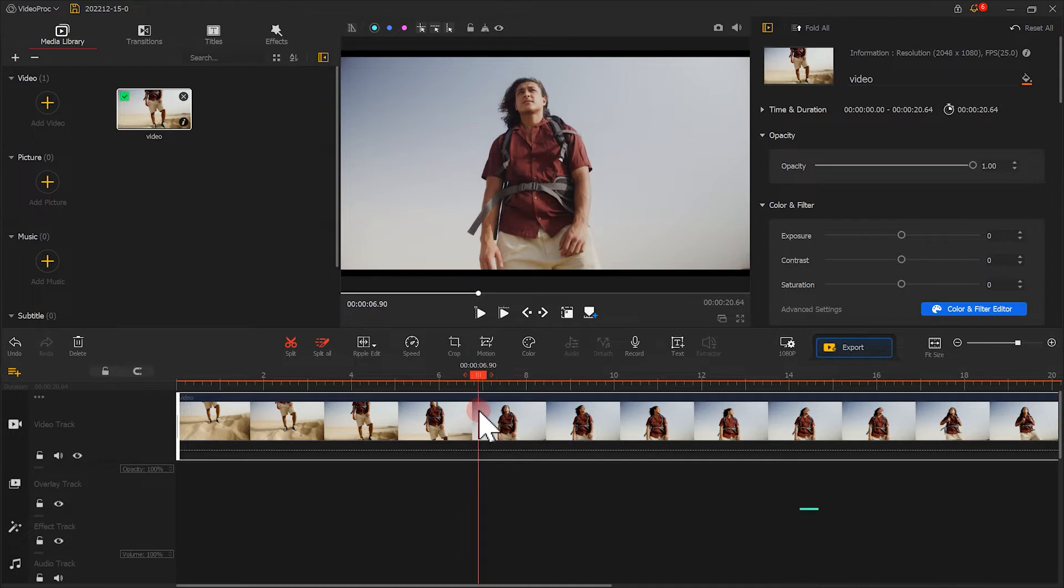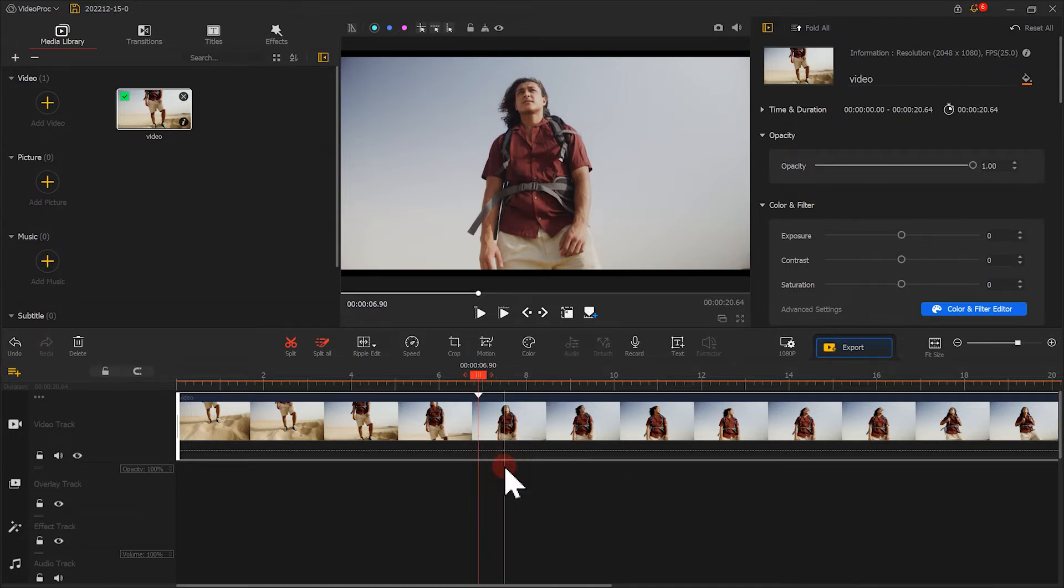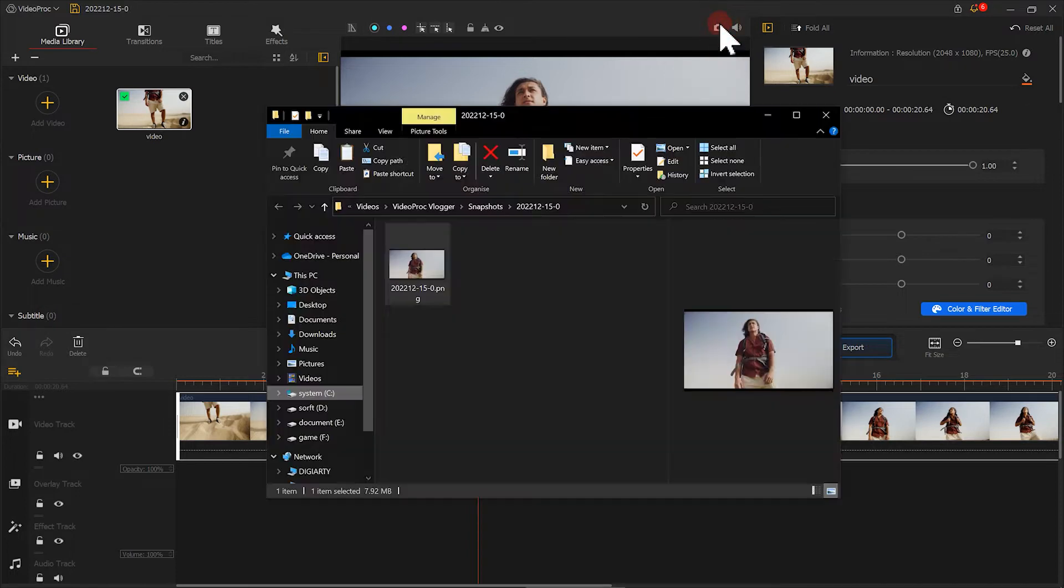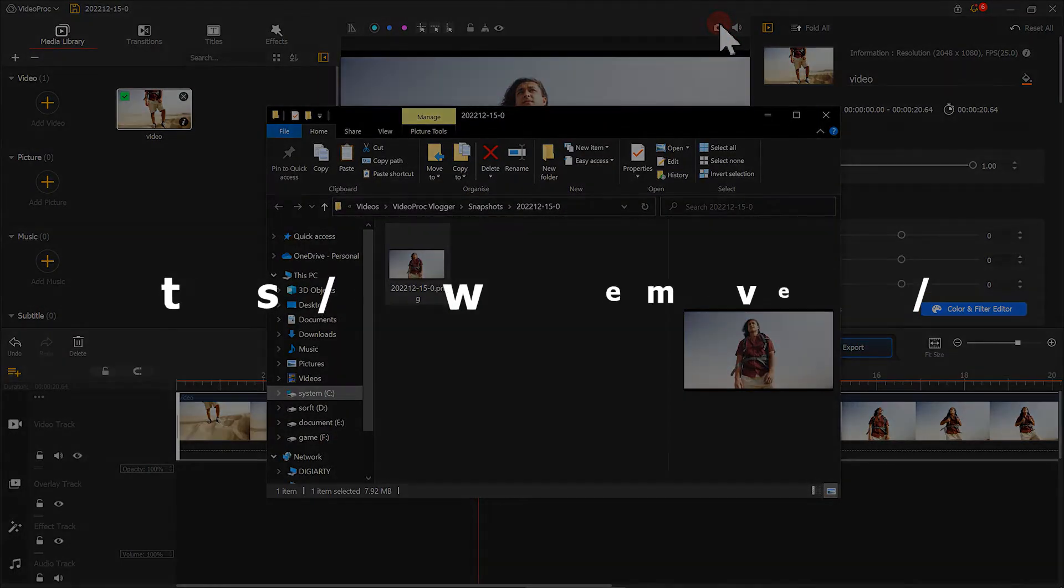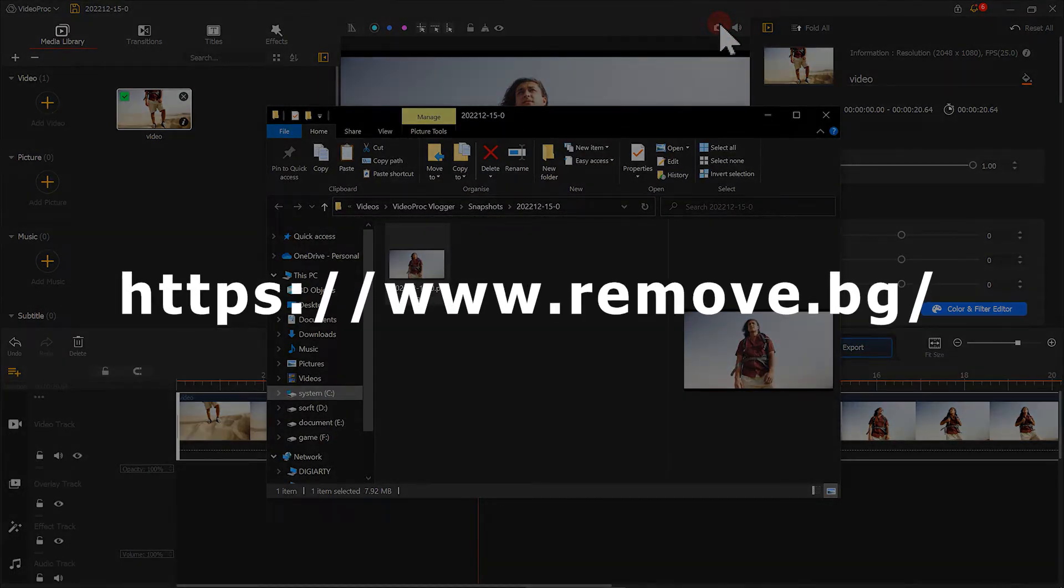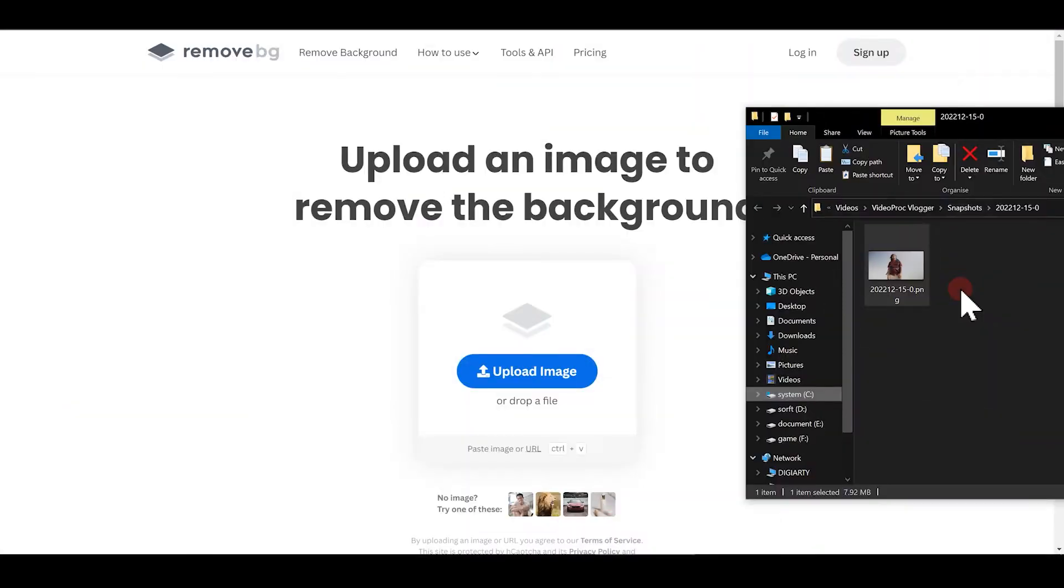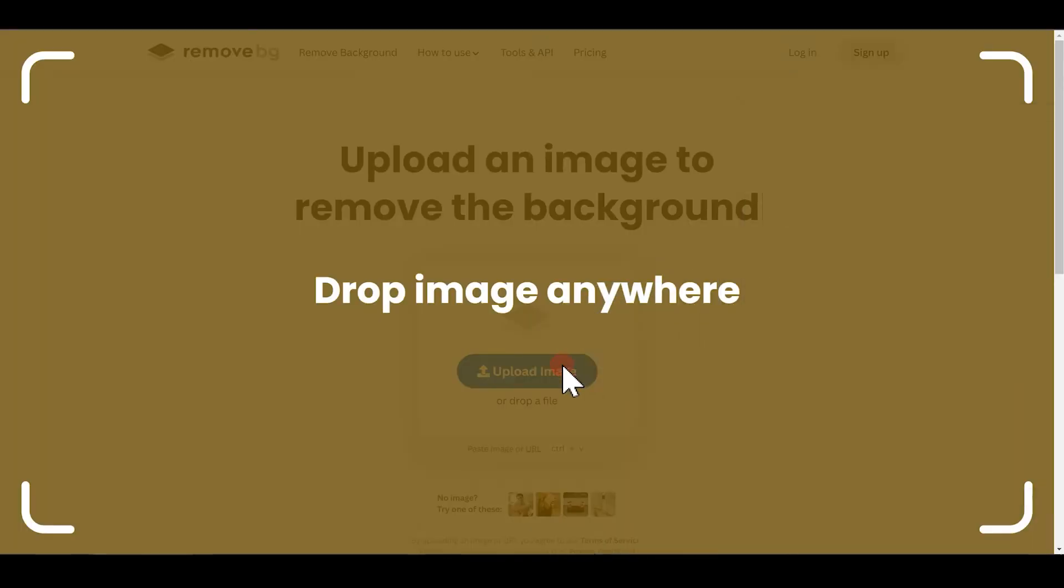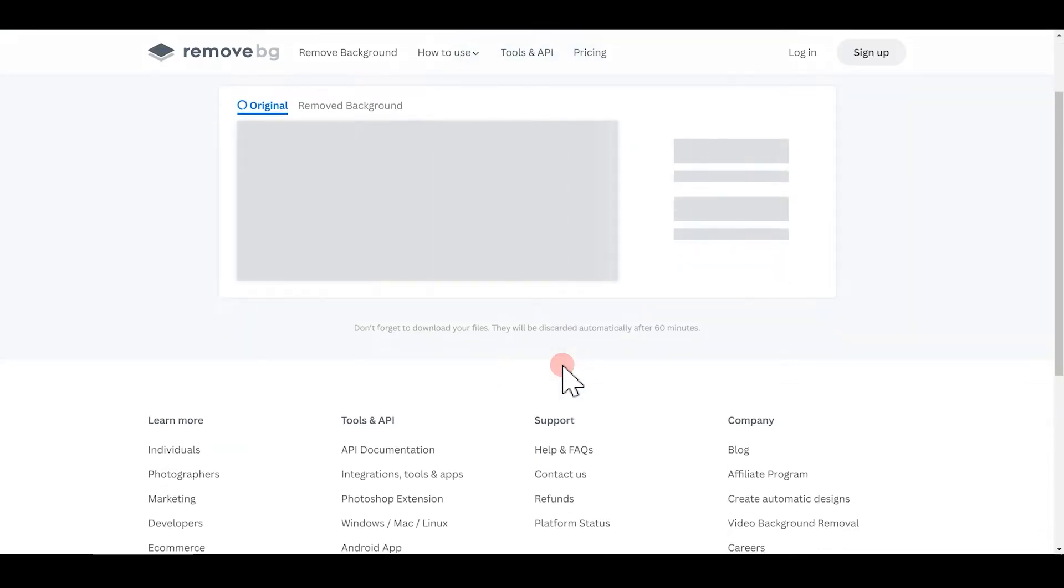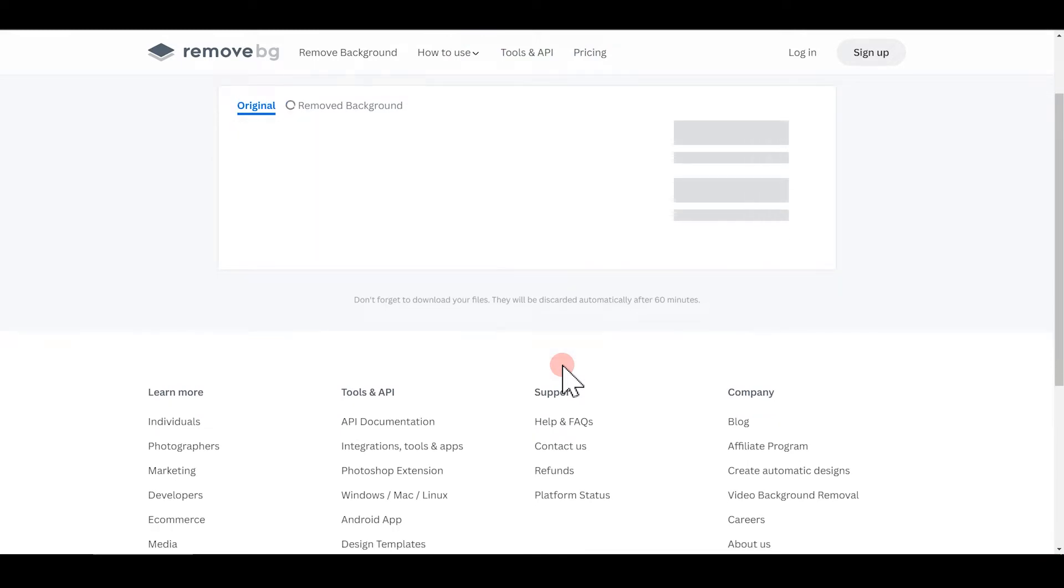Add a marker, and then click here to take a snapshot of this video. Next, we open this website. Drag our image into the website like this. After a while, we can download the image without the background.